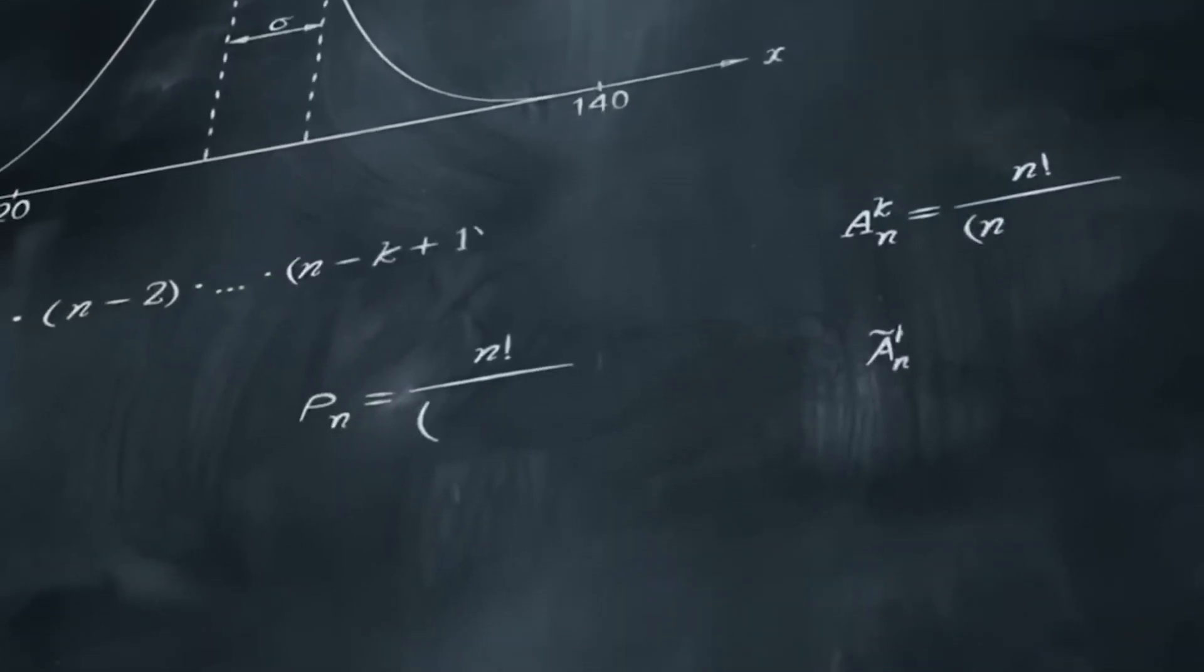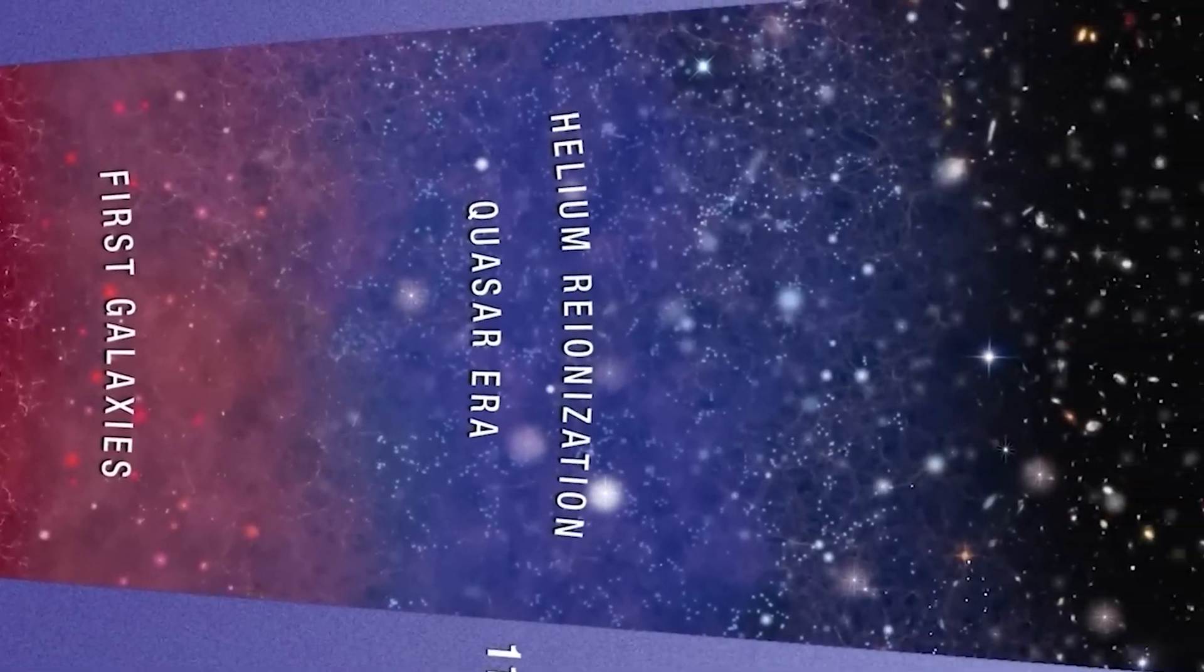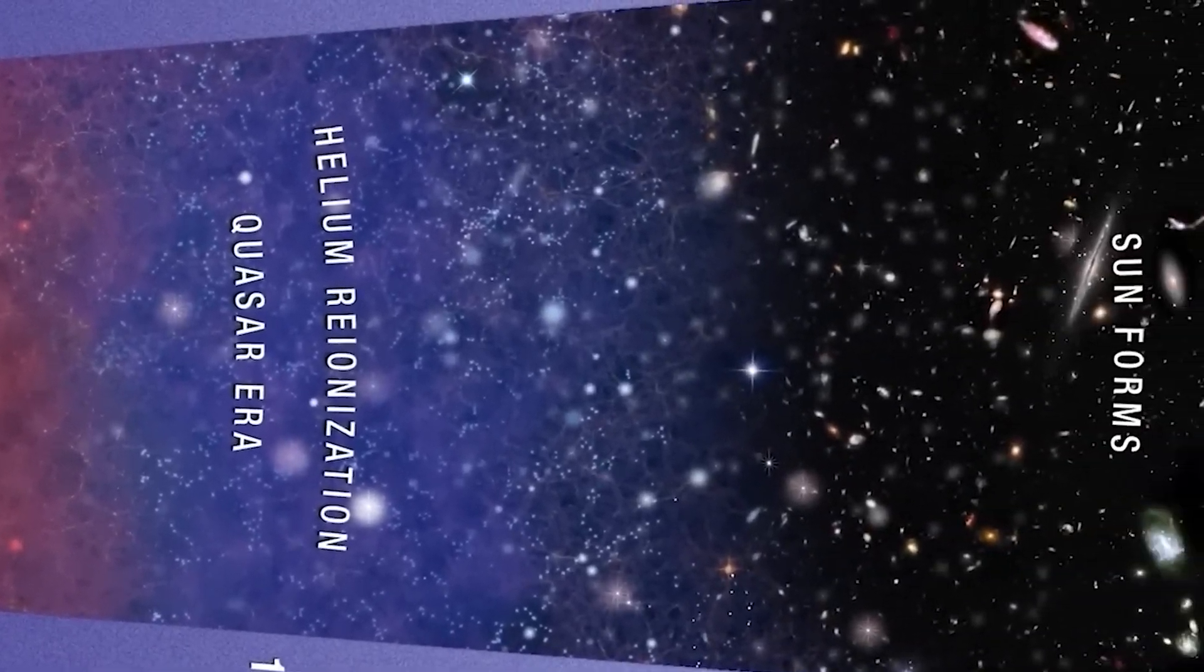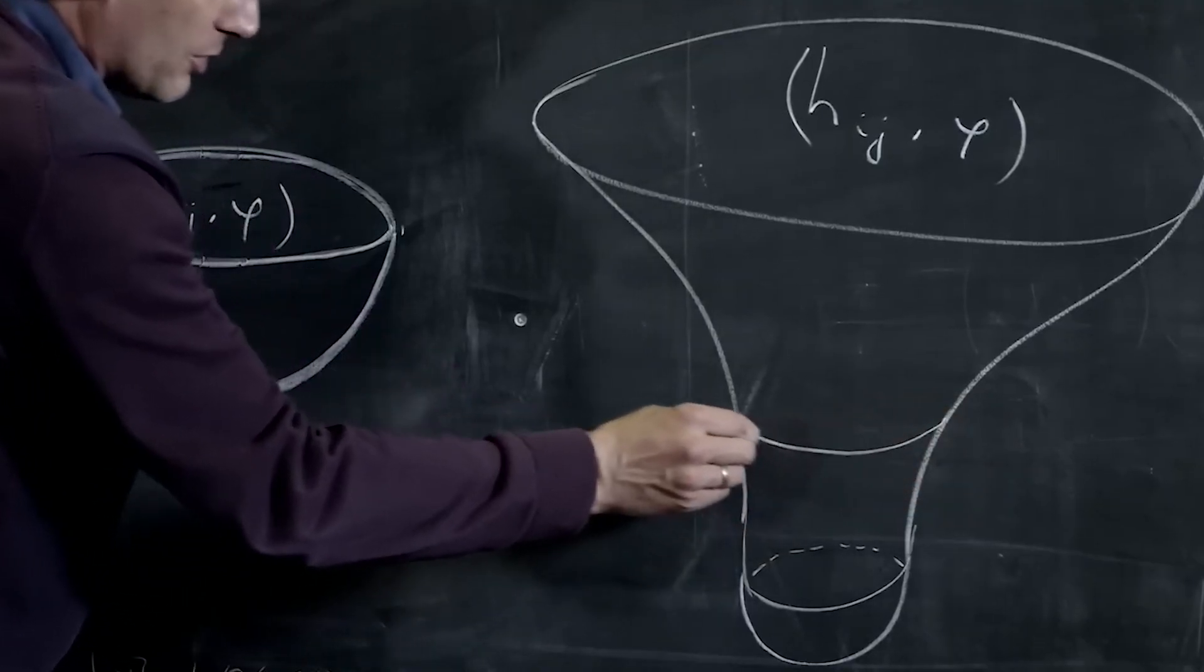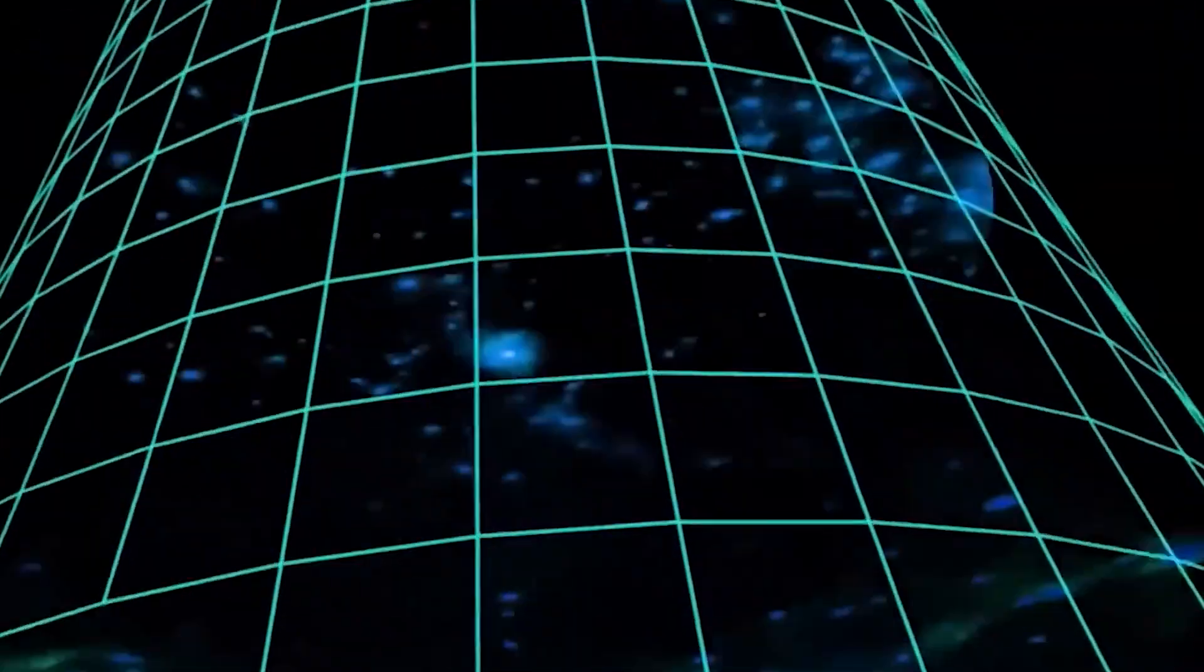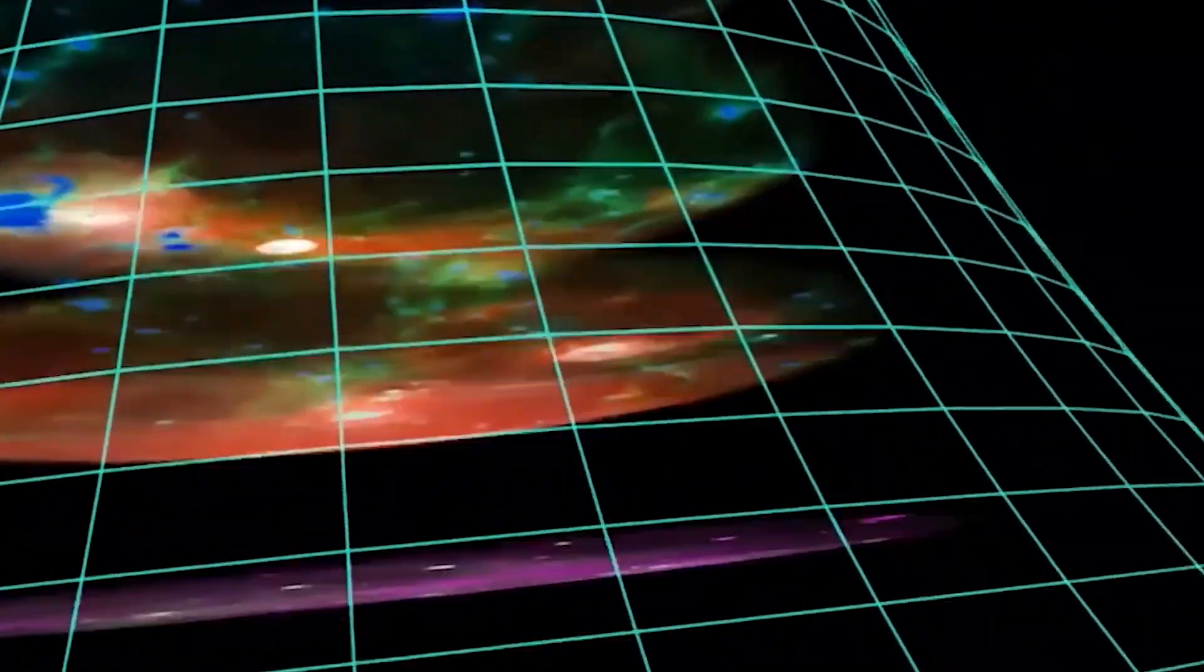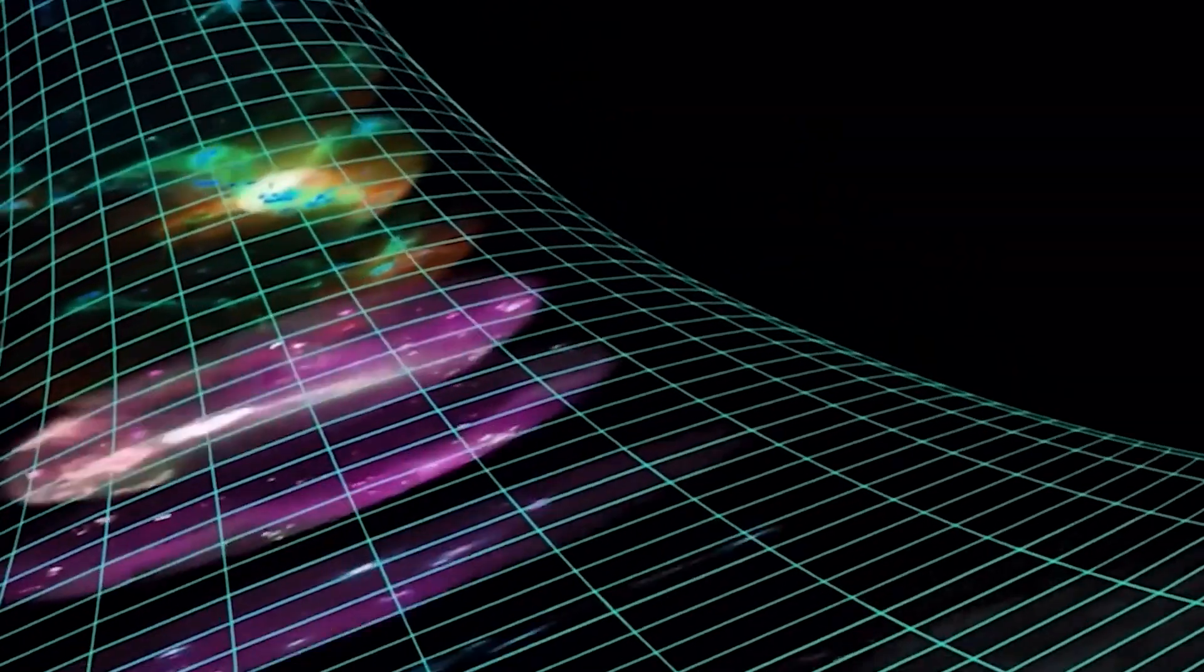However, other experts take this assumption and take it a step further with the theory of chaotic inflation. According to this idea, it is possible that this process has stopped only in some regions, like bubbles, and continues infinitely elsewhere.